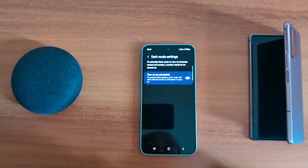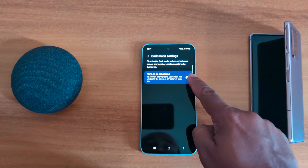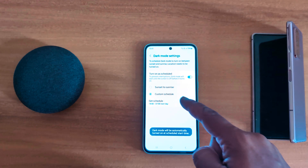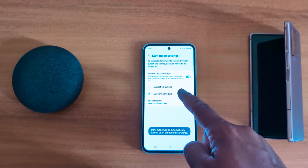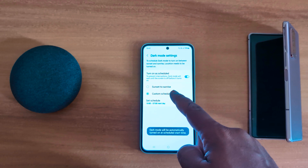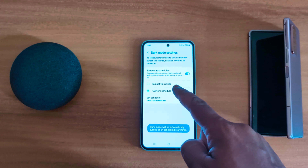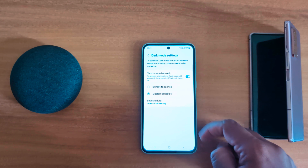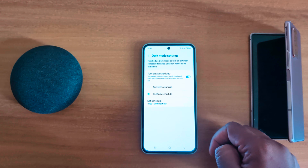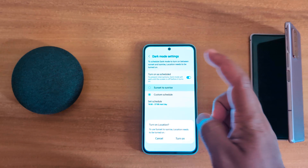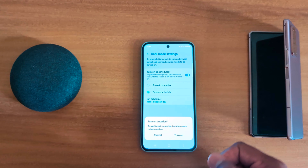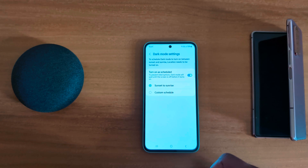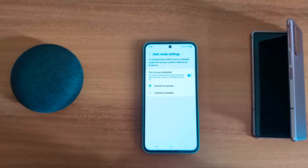To set dark mode to activate automatically on a schedule, tap on Dark Mode Settings and toggle on the 'Turn on a schedule' option. Here you can set the schedule to automatically activate dark mode on your Samsung A55 — either Sunset to Sunrise or a custom schedule. Tap on Sunset to Sunrise, but make sure to turn on location to use the Sunset to Sunrise option.